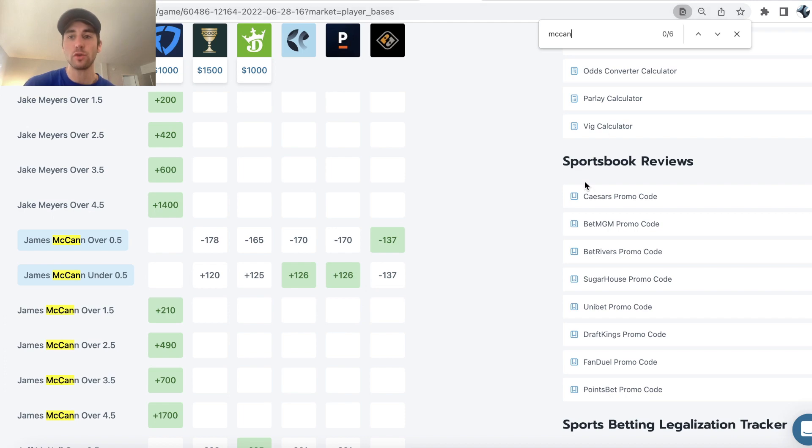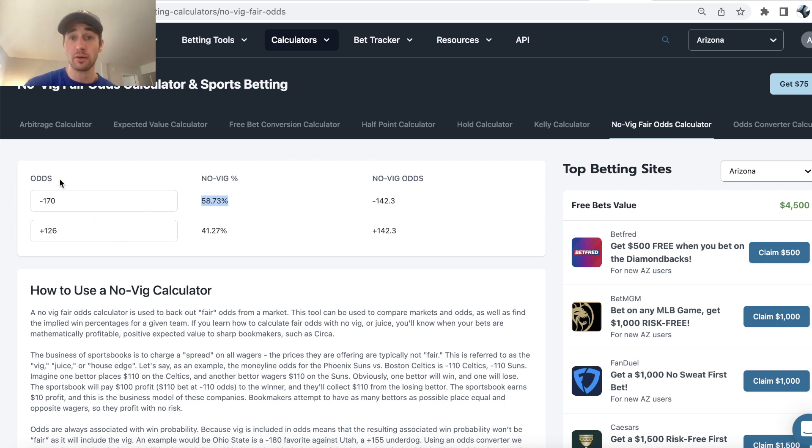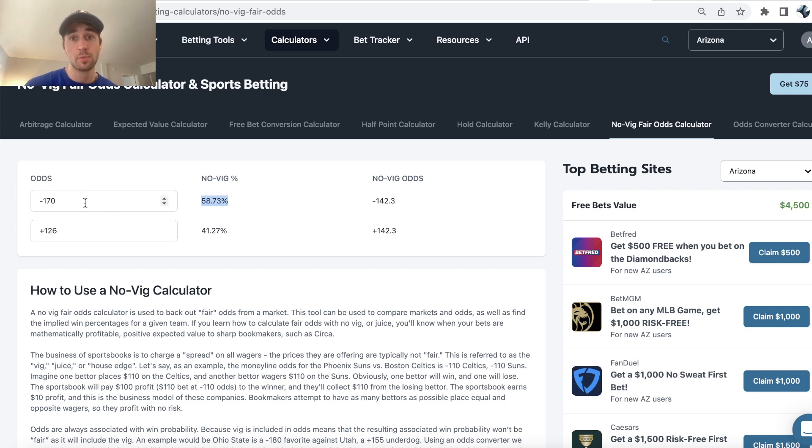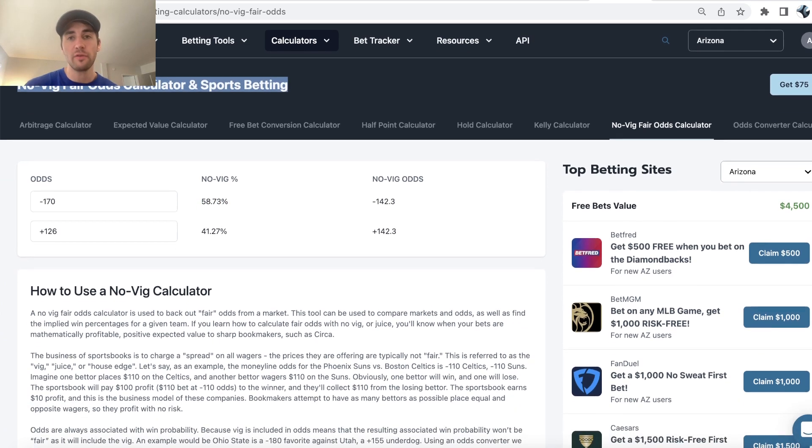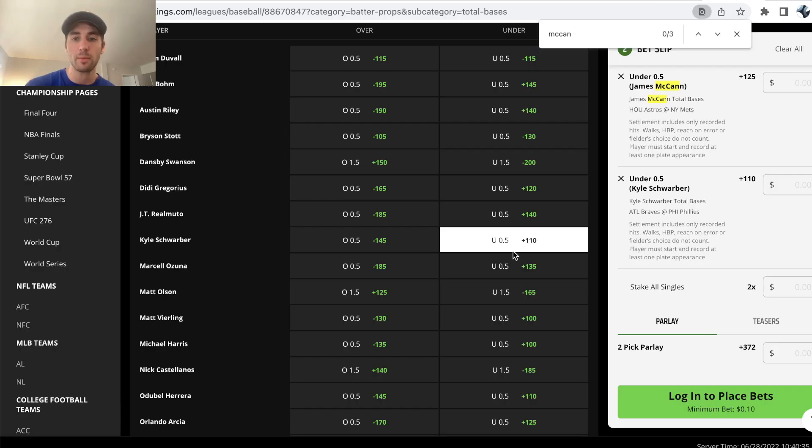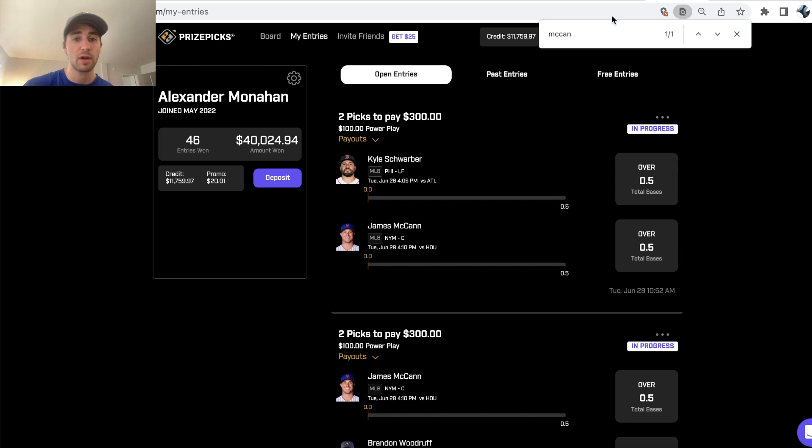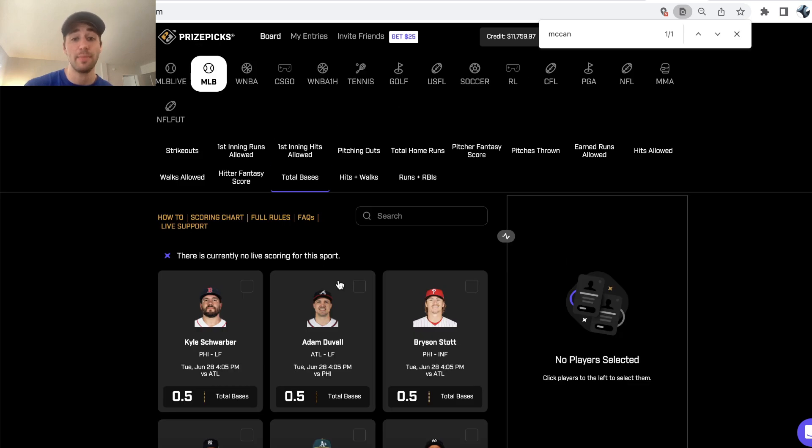Given that this is their market, they're juicing the over all the way up to minus 170 and they're pricing the under at plus 126. The sportsbook obviously thinks the over is much more likely to hit. You can quantify that mathematically using a no-vig fair odds calculator, which just takes the sportsbook's market, removes the juice, removes the vig and converts that into a fair true win probability. This is what's shocking about Prize Picks—we're getting plus 200 odds on Schwarber and McCann, both to have one plus base.